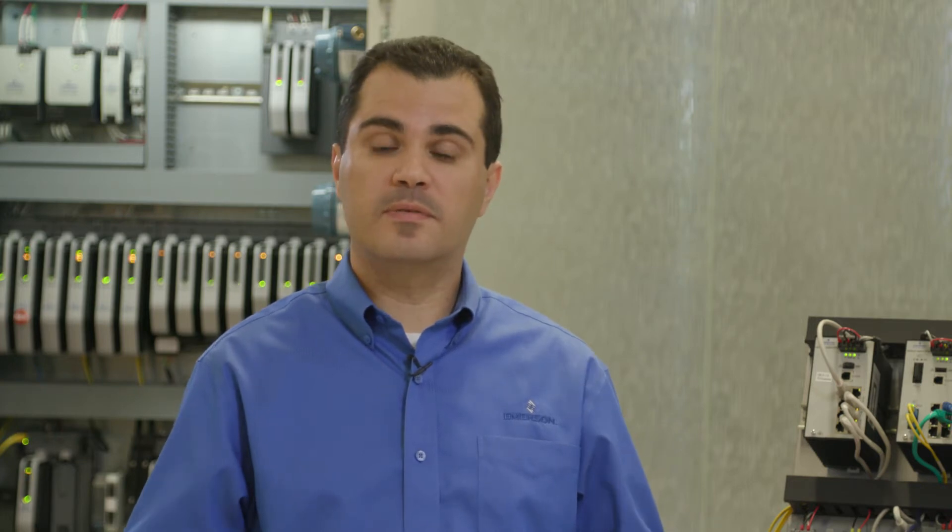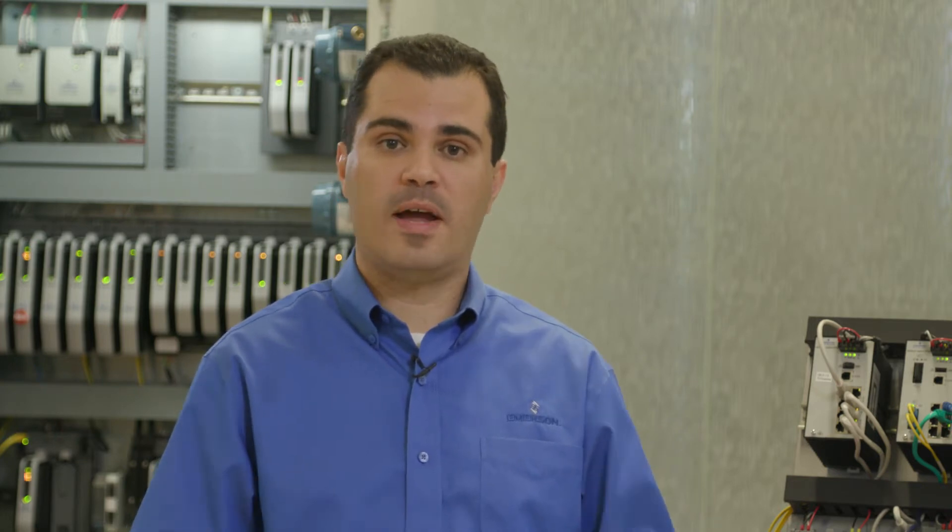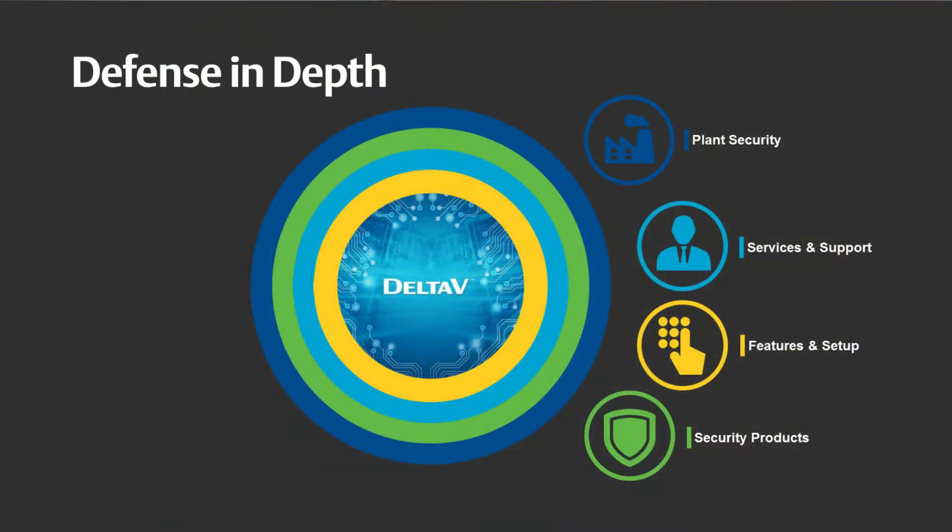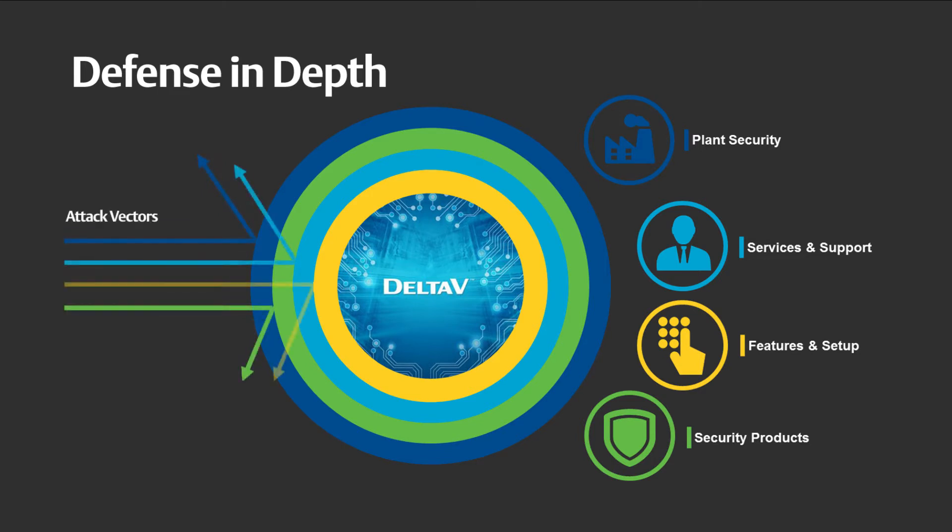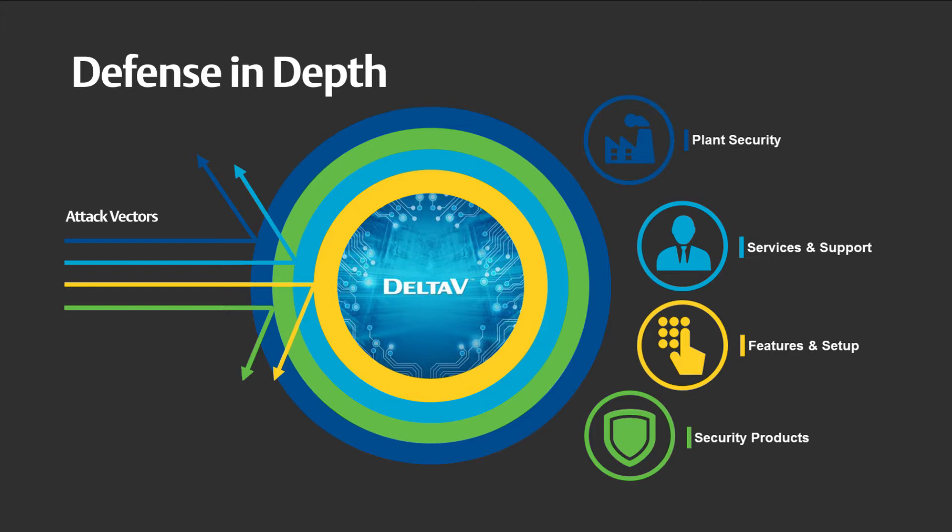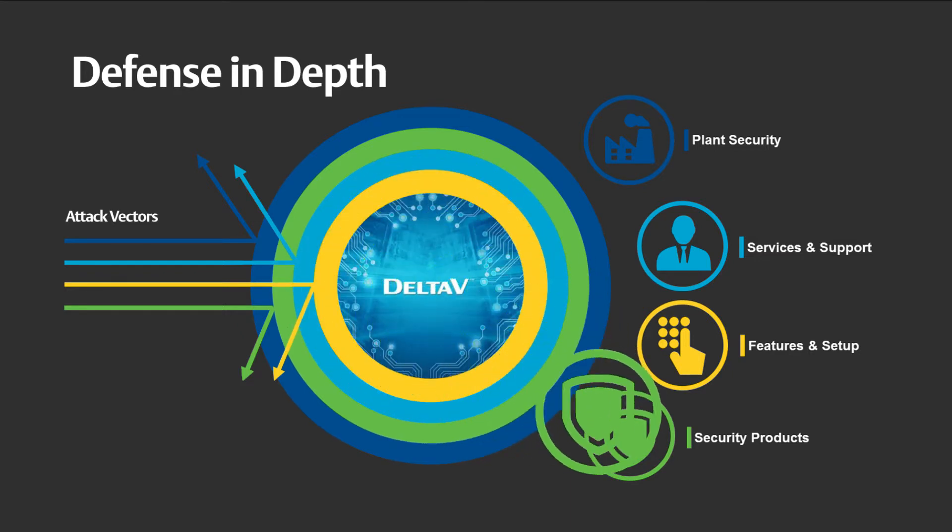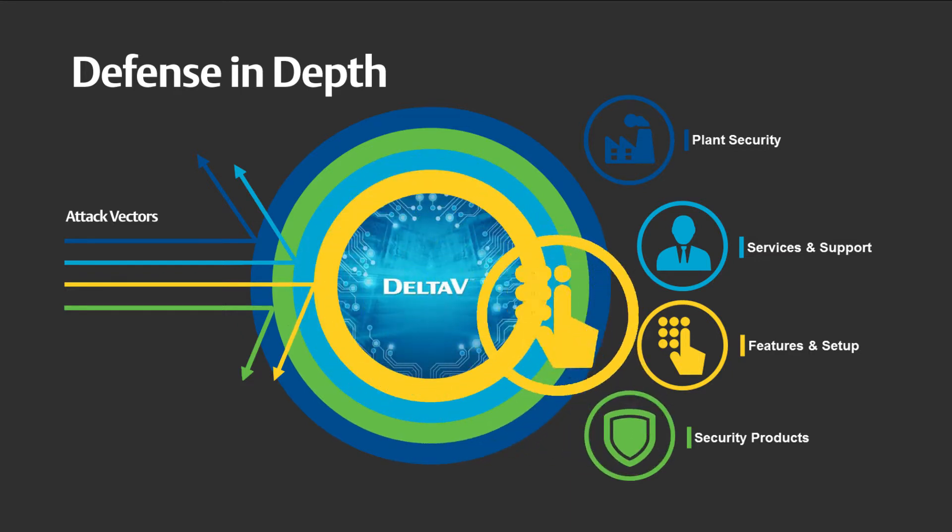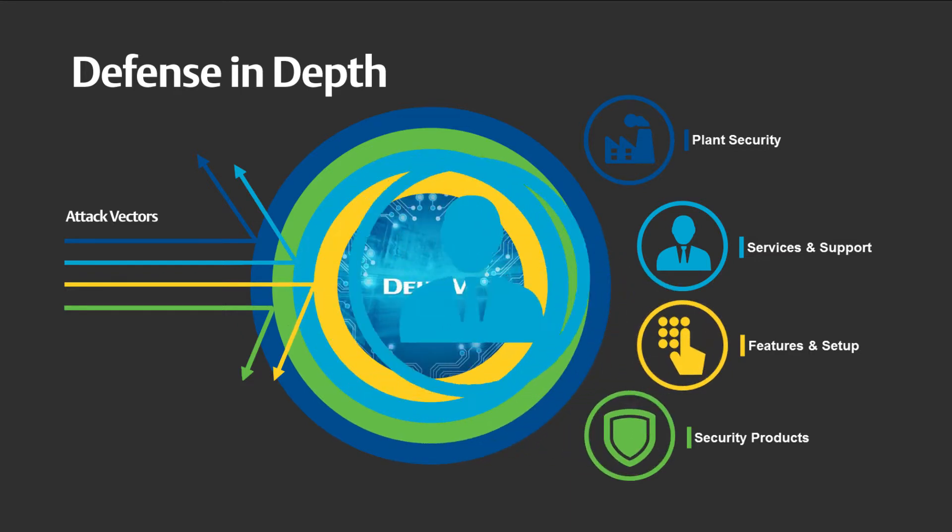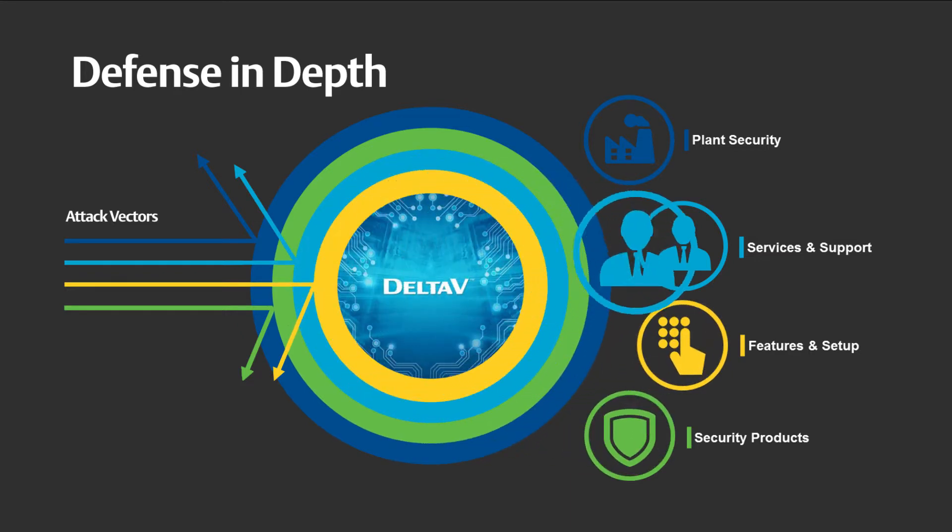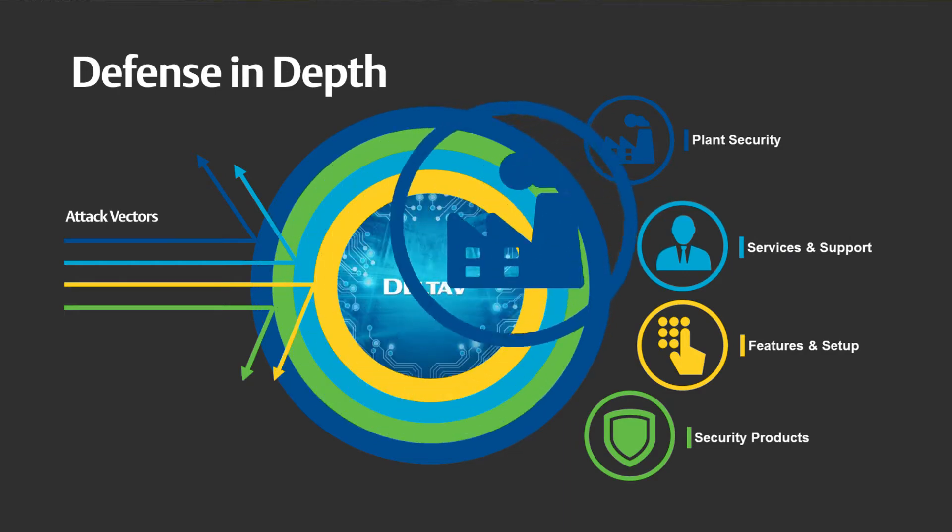And that starts with the Defense In-Depth Strategy, which helps deliver the tailored solutions we have for DeltaV within the four major categories we have for Defense In-Depth, which are security products, features and setup, services and support, as well as planned security.